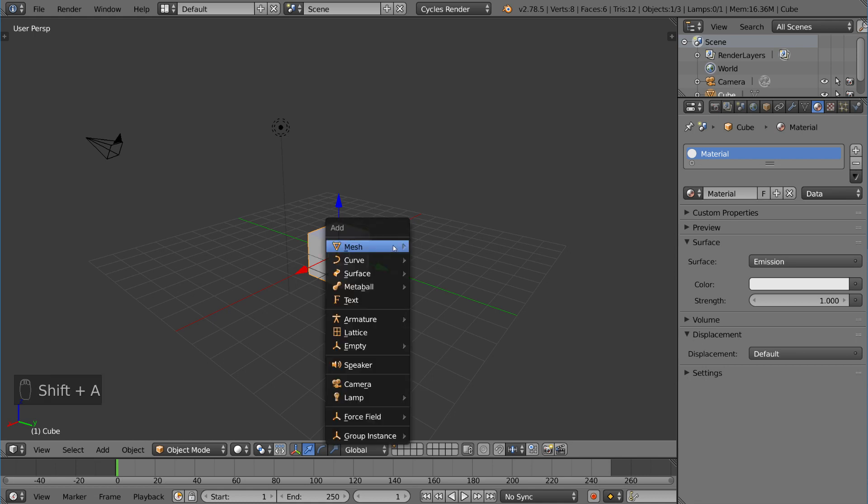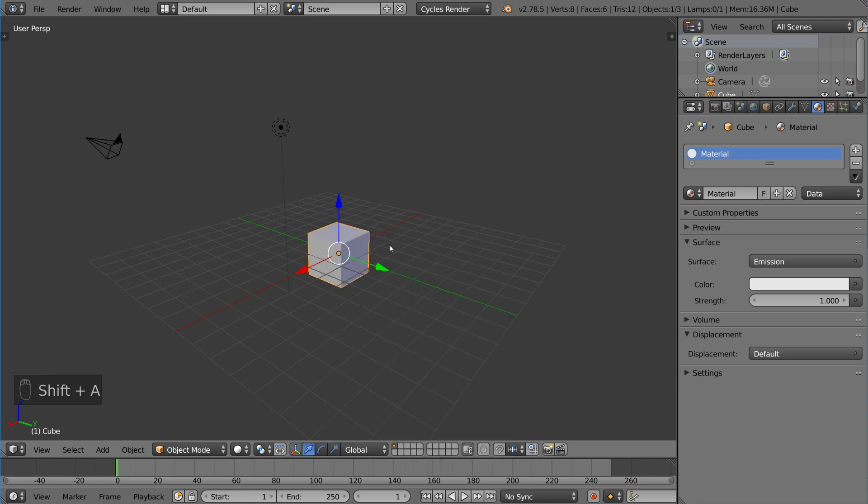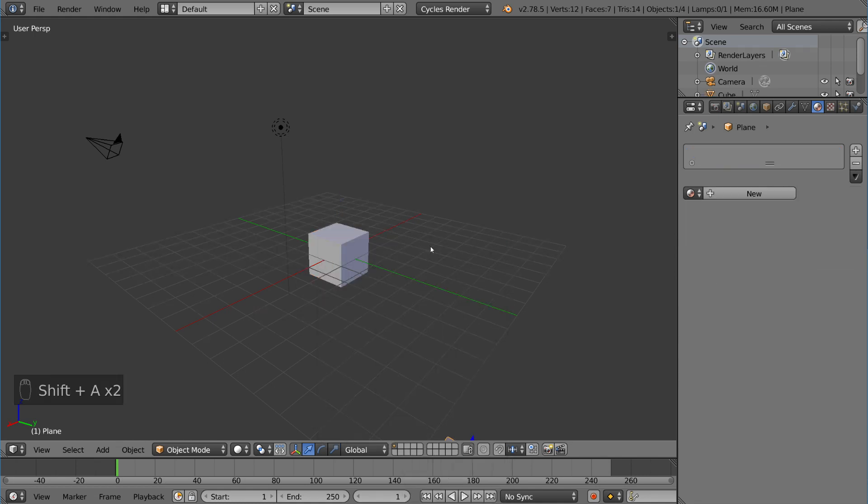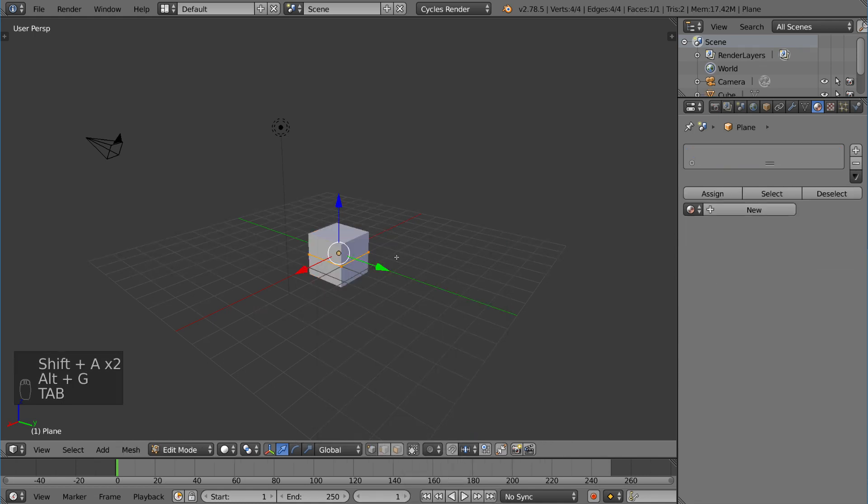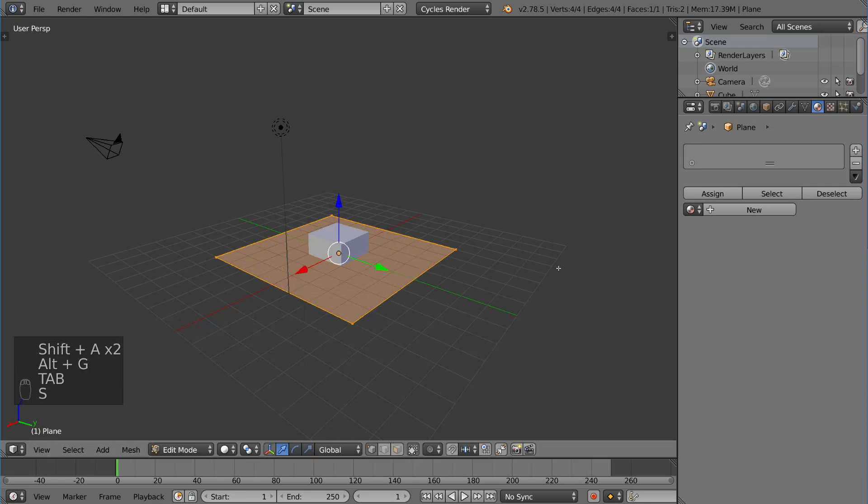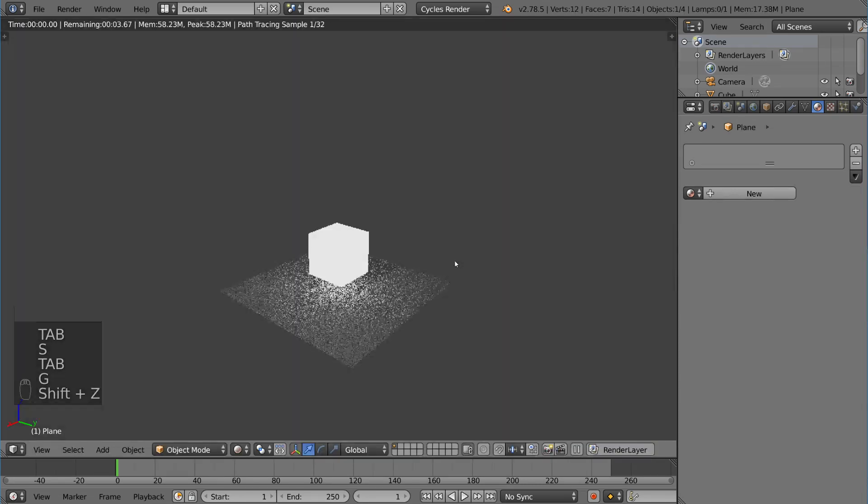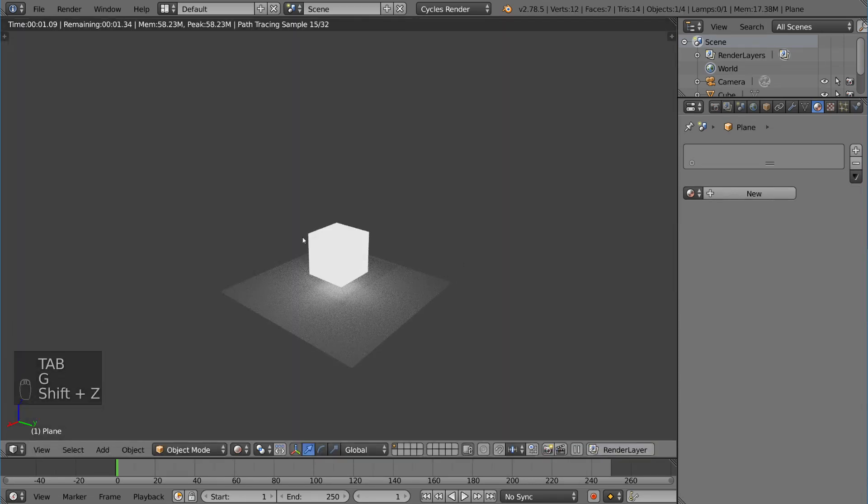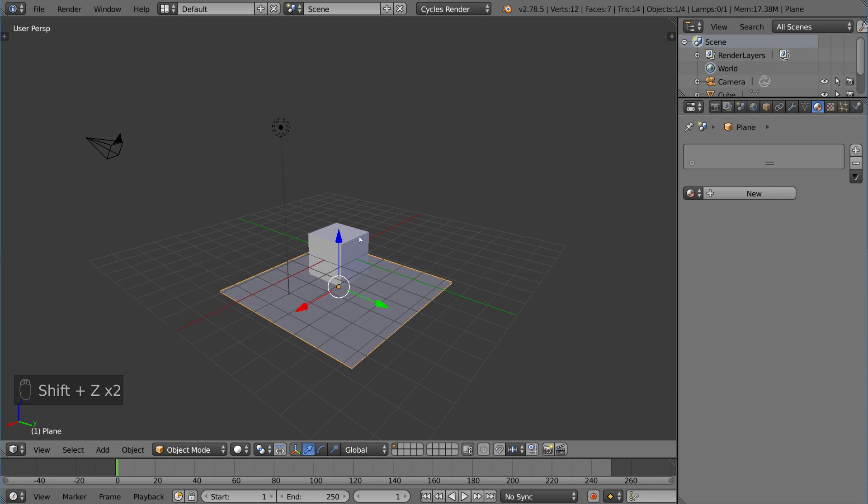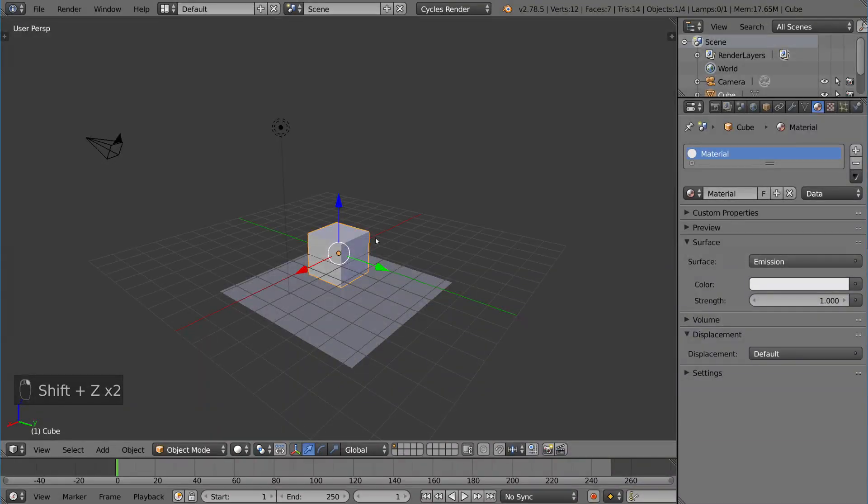So I can go ahead and add a quick plane here at the bottom just to show you how this works. And you can see the mesh now emits light. So you can actually use that mesh as a light source.